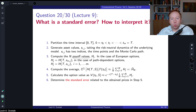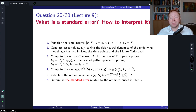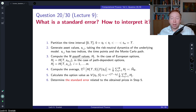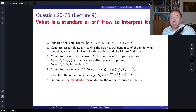Hello everyone, welcome to questions and answers based on the course of computational finance. Today we have question number 20, based on materials in lecture number 9, which is focused on Monte Carlo simulation. The question of today is: what is a standard error and how to interpret it?